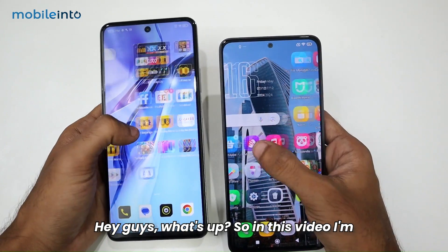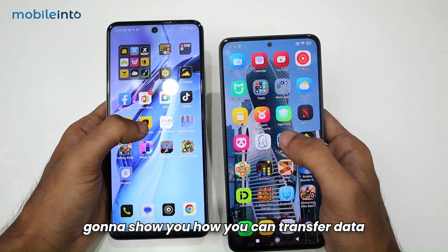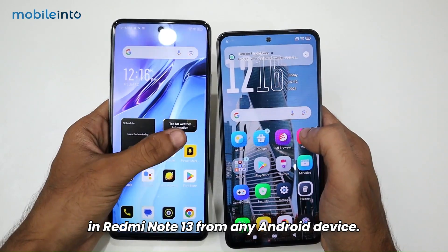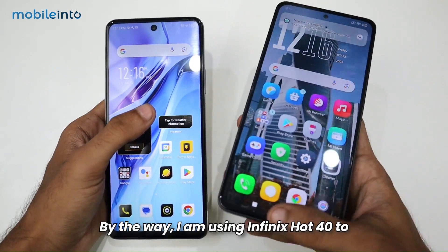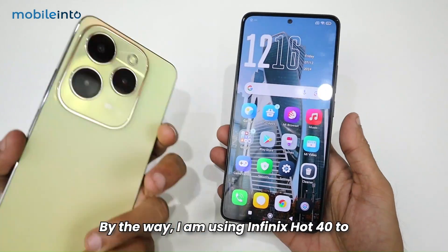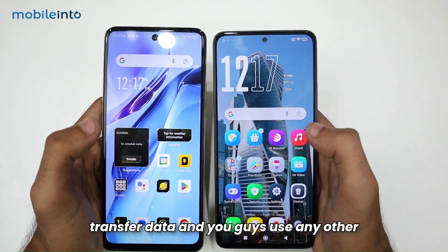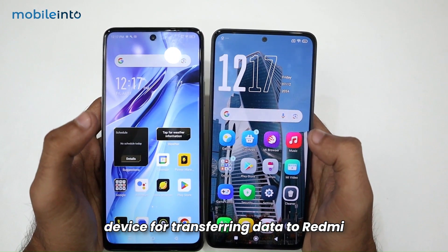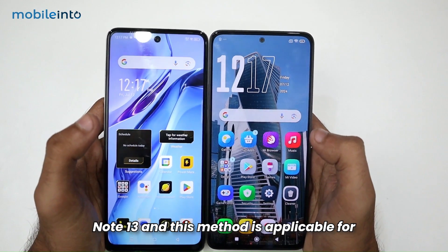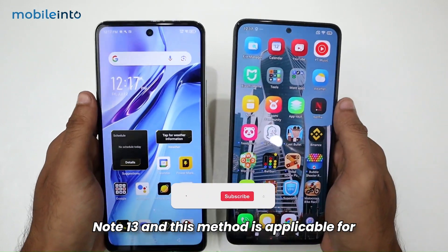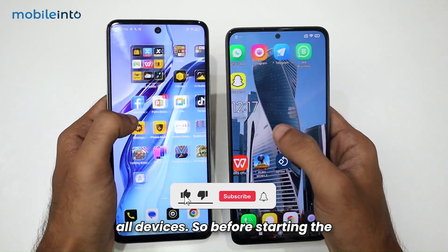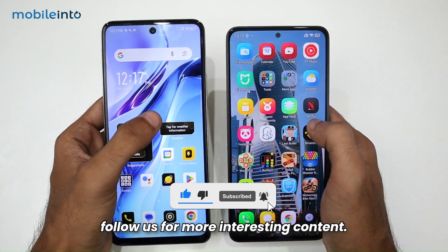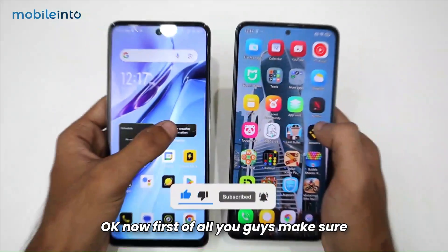In this video I'm going to show you how you can transfer data to the Redmi Note 13 from any Android device. I am using the Infinix Hot 40 to transfer data, but you can use any other device. This method is applicable for all devices. Before starting, make sure to like the video and follow us for more interesting content.